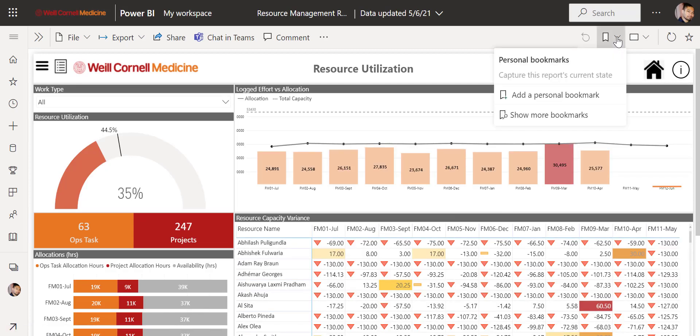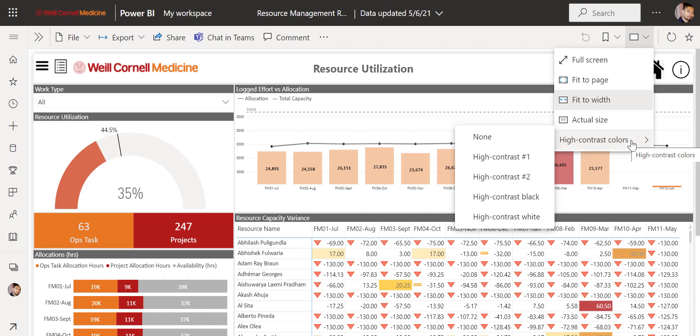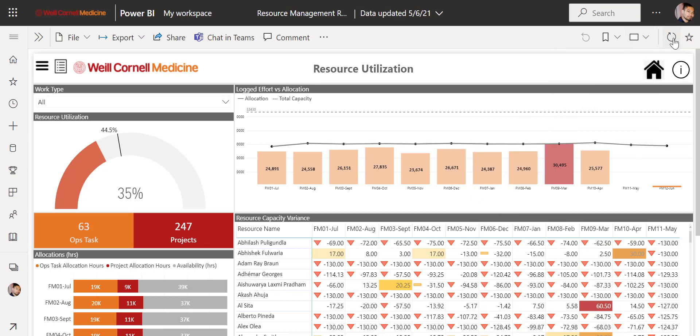You can use the bookmark icon here to add a personal bookmark to this dashboard. The view icon allows you to change the look of the dashboard as well as adjust contrast colors. The refresh button will update your dashboard's data while the star icon will add this dashboard to your favorites.